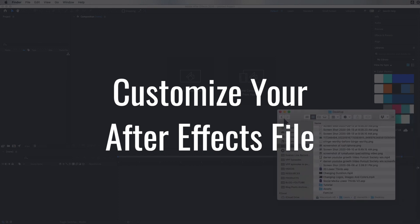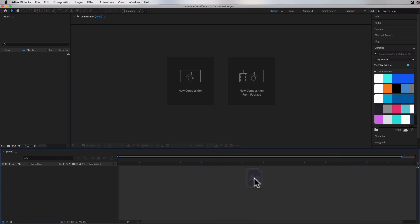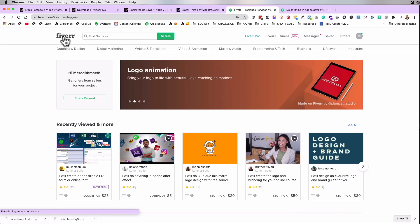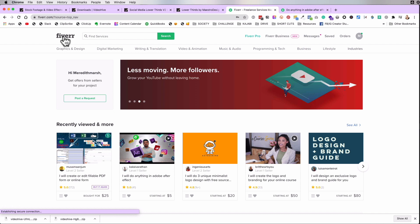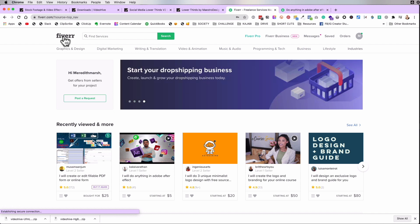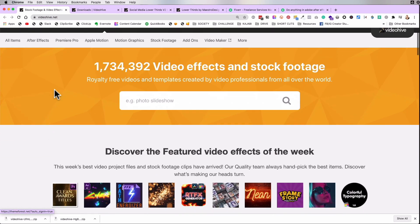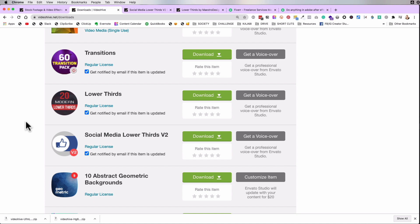I have After Effects open here. I'll double-click what I downloaded. You don't have to know how to do animation in After Effects to customize these files — the files are already created. All you have to do is come in and add your name, your logo, and that stuff. Most files from Envato Market actually have tutorials and step-by-step guides on how to do this exactly — that's where I learned.